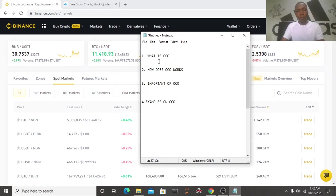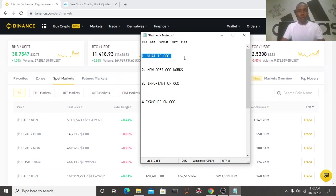OCO means one cancels the other. It means that you are able to create two orders at the same time, but only one of them will be executed.